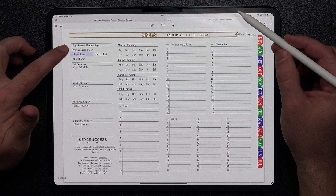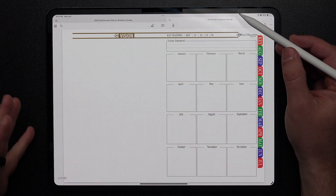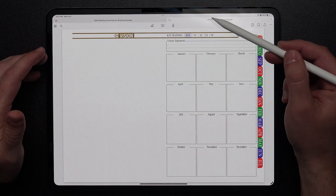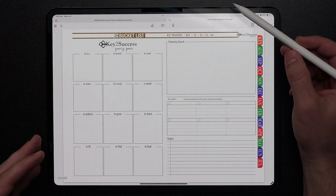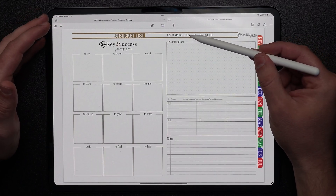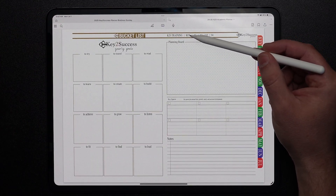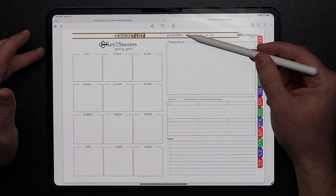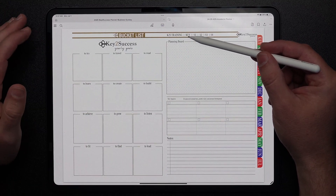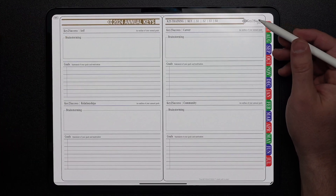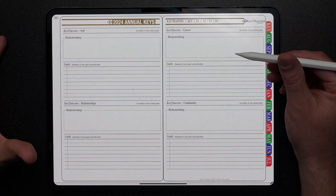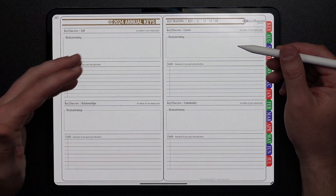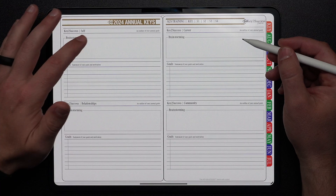In addition to that, you're going to find a vision board where you can plot out your year and what it looks like for you as you move forward. You can see a bucket list of all the different things you hope to achieve — where you want to go, what you want to learn, how you want to grow, and where you want to create milestones and spaces in your life. And we have the annual keys, which are the cornerstone to developing your self, career, relationship, and community goals.